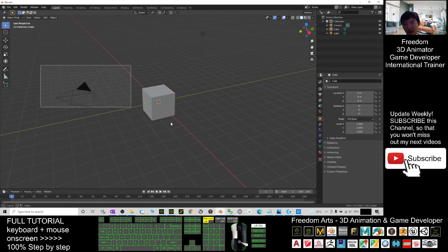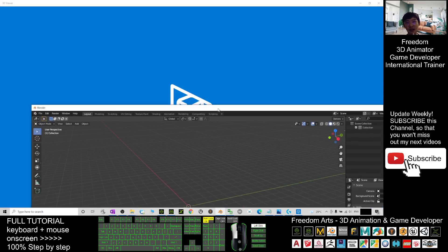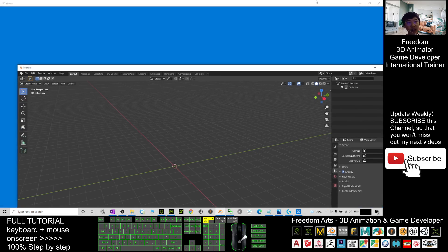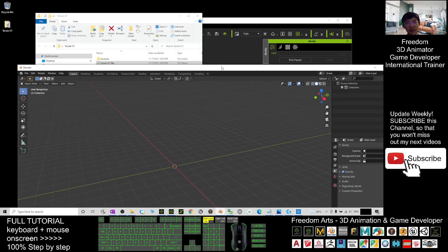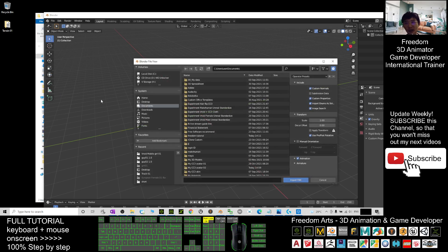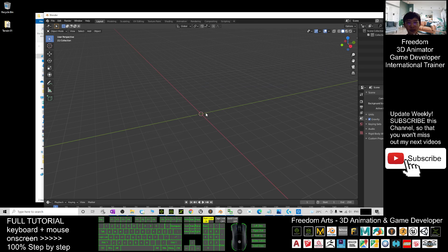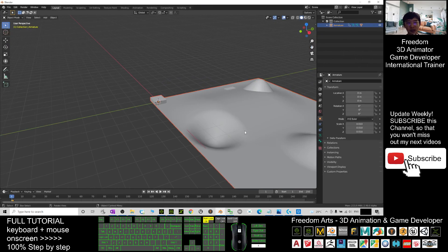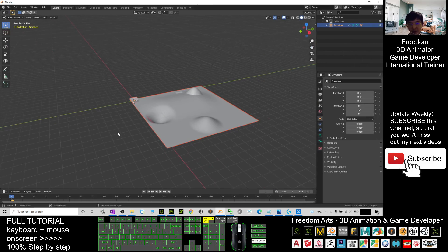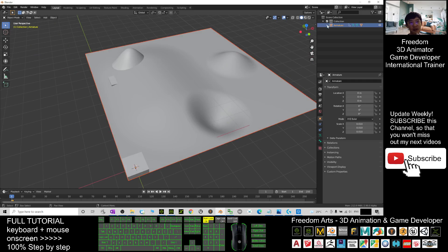As a demo, I will delete all of this — delete the camera, delete the cube, and also delete the light. Then click File, Import, Import FBX, import from the Desktop, Terrain 01 folder, the Terrain 01 FBX, and wait for a while. Now it is loading — you can see all of these are here.